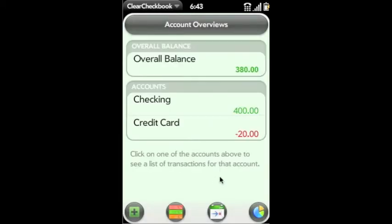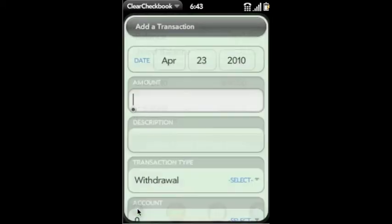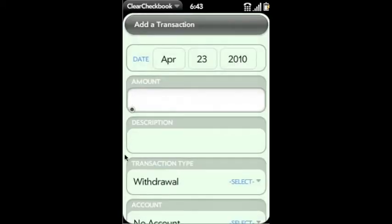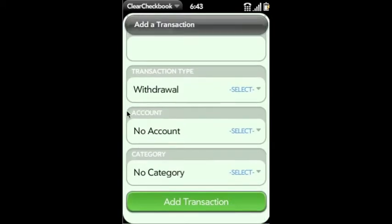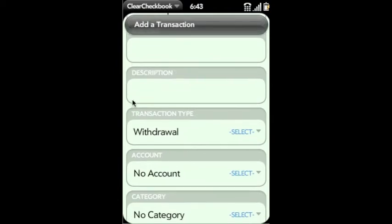The main page shows your overall balances and the balances for each account. If you click on the account, you can see the transactions. To add a transaction, just click on the plus icon and enter your details.